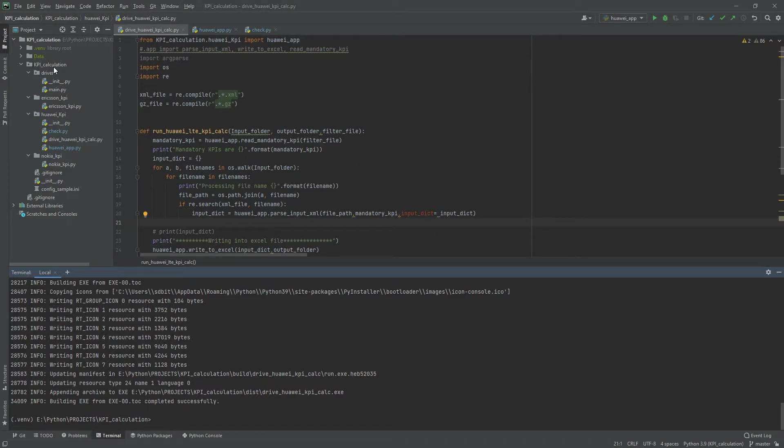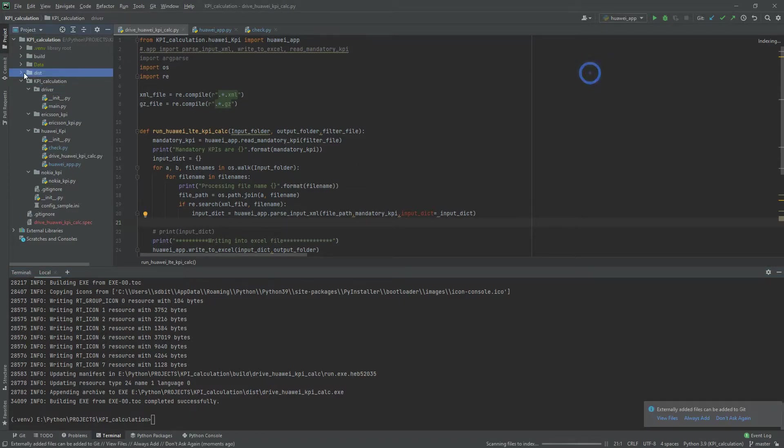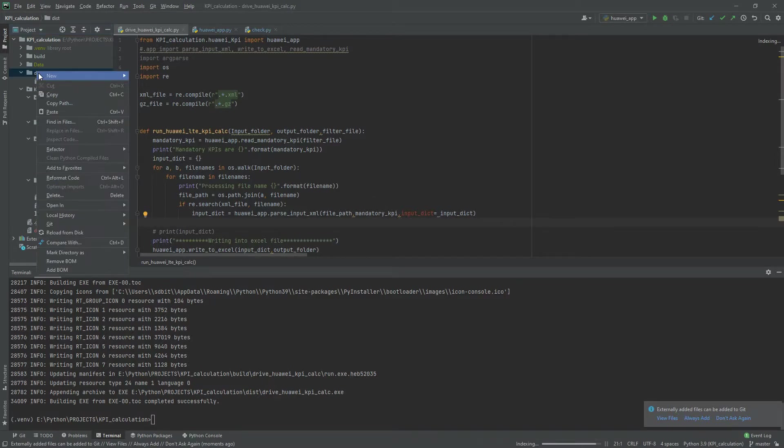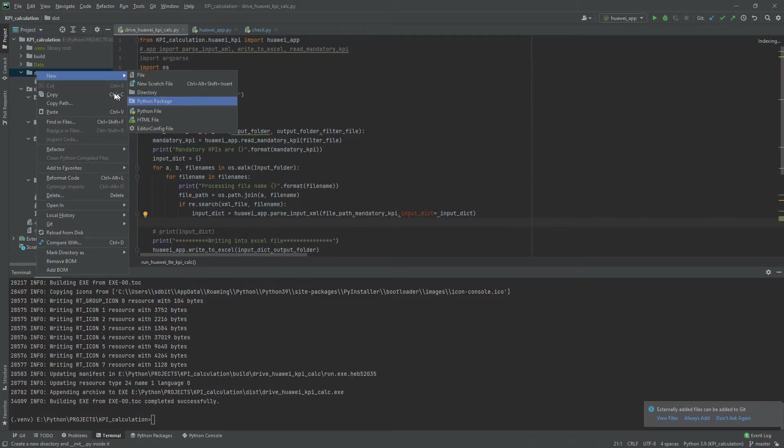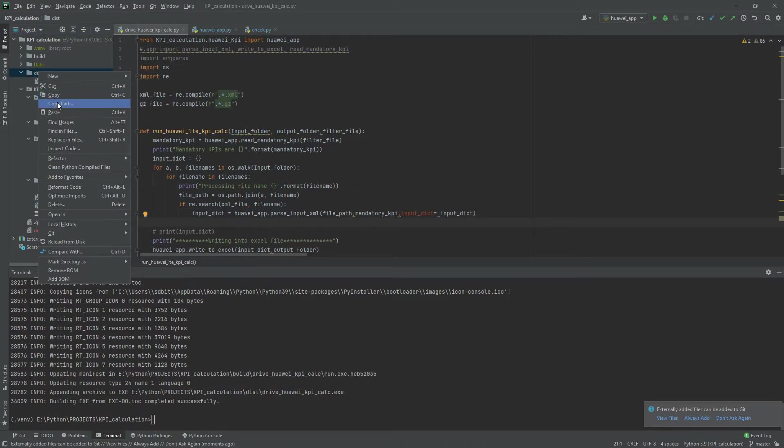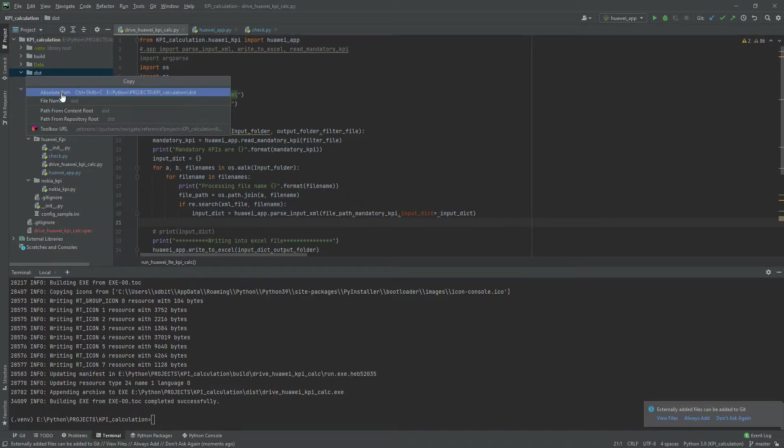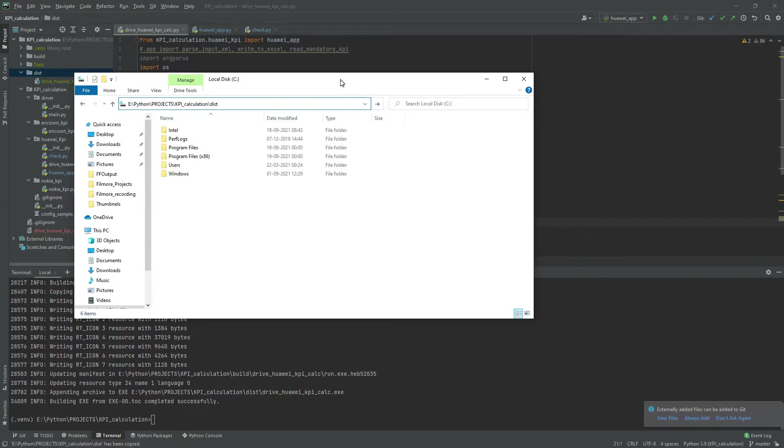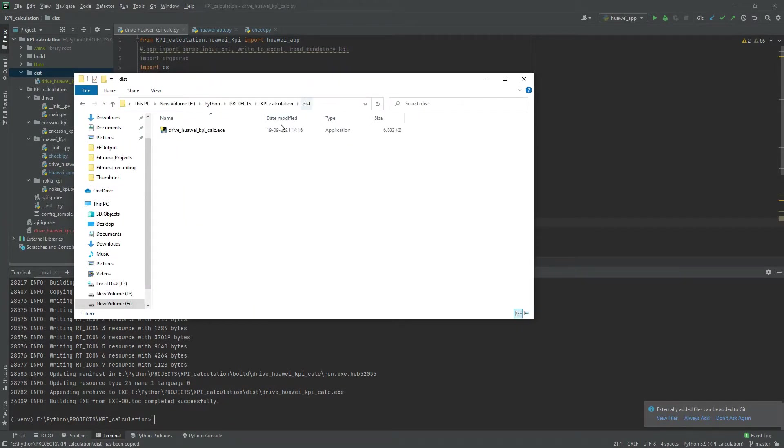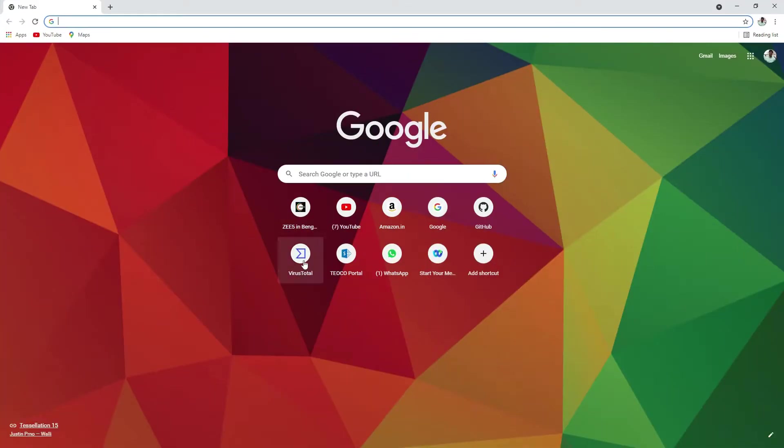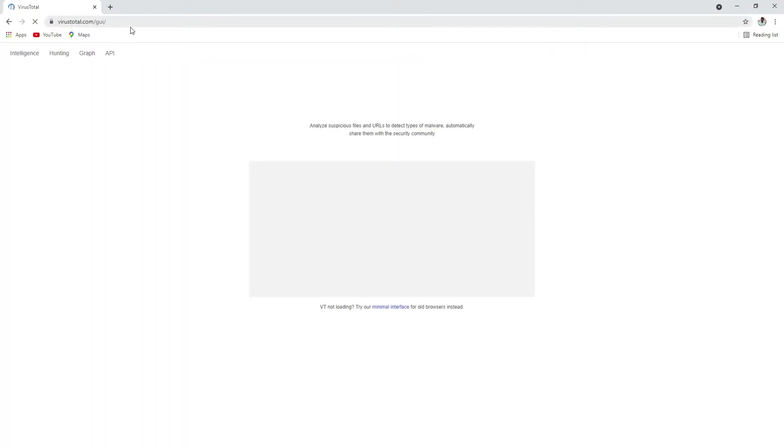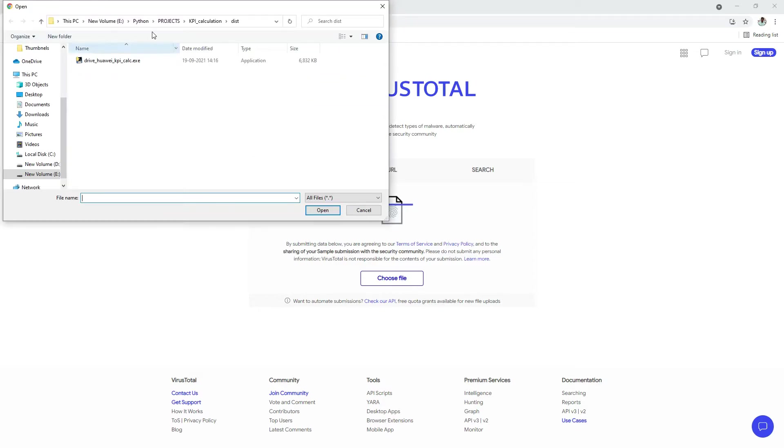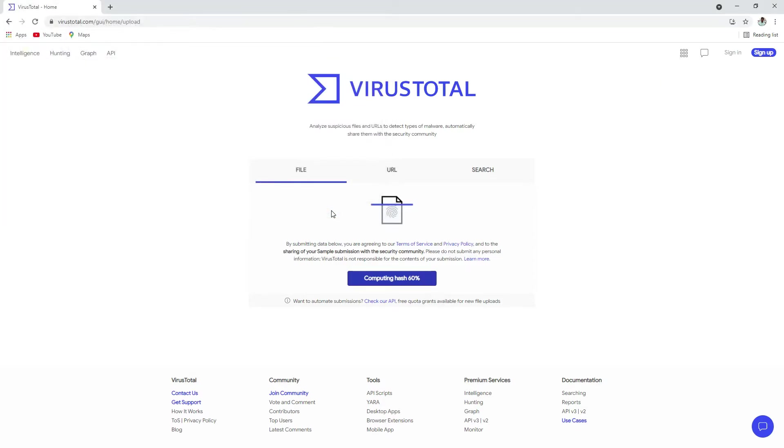Okay, now my executable has been created. Now I'll be going to the path and check this executable using VirusTotal website. Please note this website: VirusTotal.com. There you can select your file you want to validate. This is my file and I will upload.